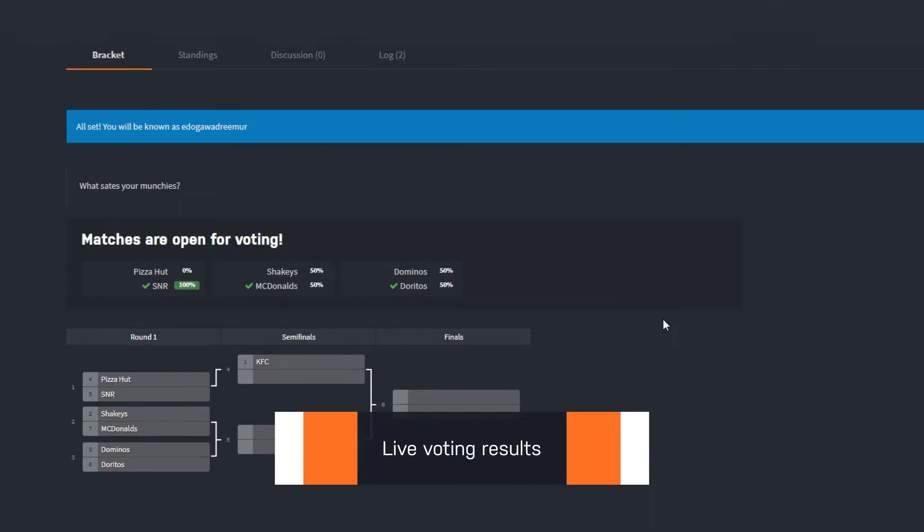As votes are submitted, users will see live percentages of voting results. Let us know how you'll use voting in the comments, and be sure to reach out to us on social media if you have any questions.